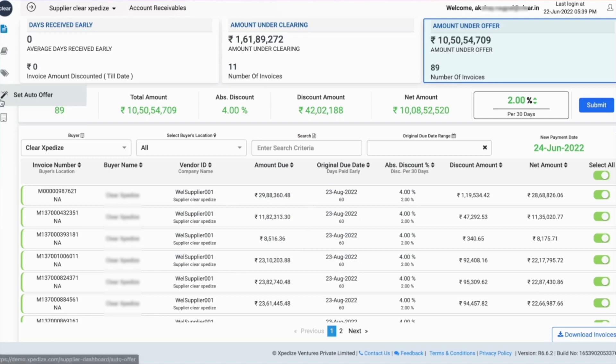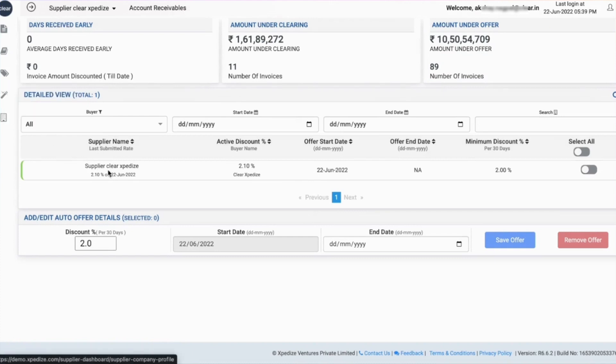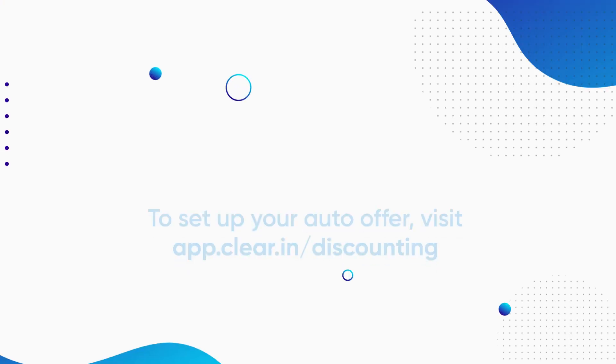Alternatively, you can also customize Auto Offers by going to the Set Auto Offer page. You can change the discount rate, end date, or even disable and remove the Auto Offer.